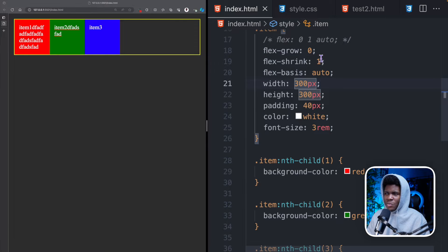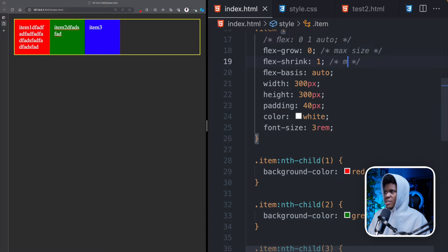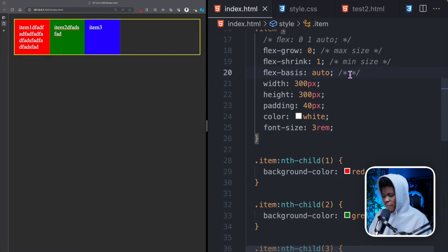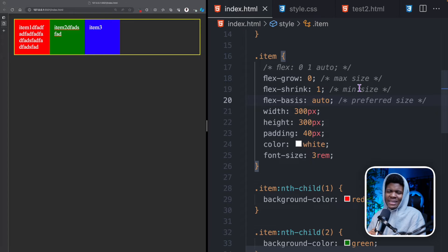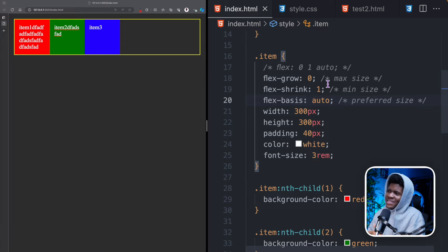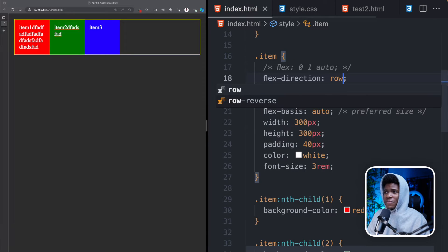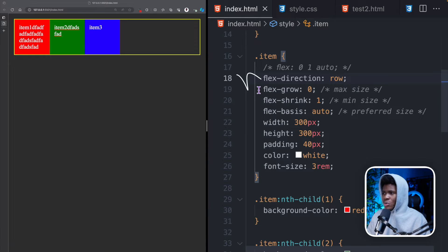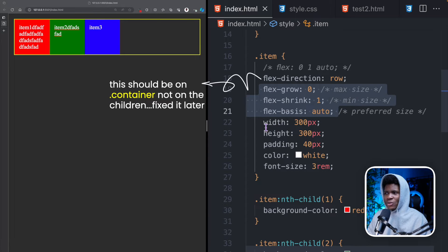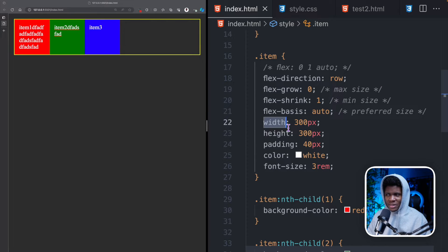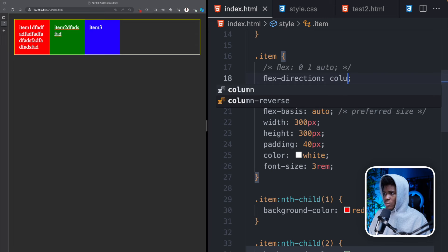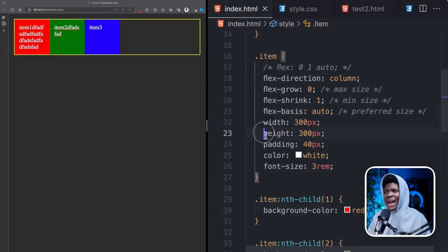A good way to look at these properties is: flex-grow stands for max size, flex-shrink stands for min size, and flex-basis stands for preferred size. They are not exactly the same thing if you look at things very literally, but this is an easier way to understand these properties. Also, by default the flex-direction of any flex container is row. When your flex-direction is row, these three properties apply to the width of your element, but when the flex-direction is column these three properties apply to the height.